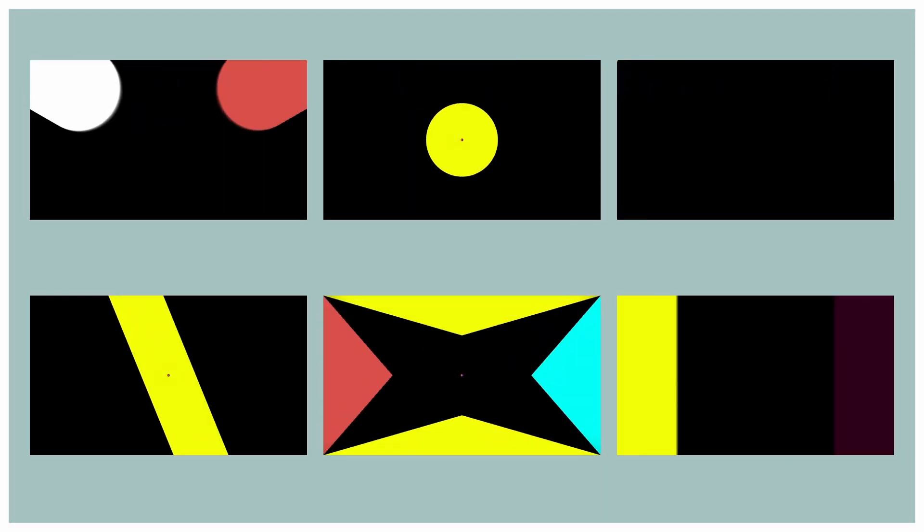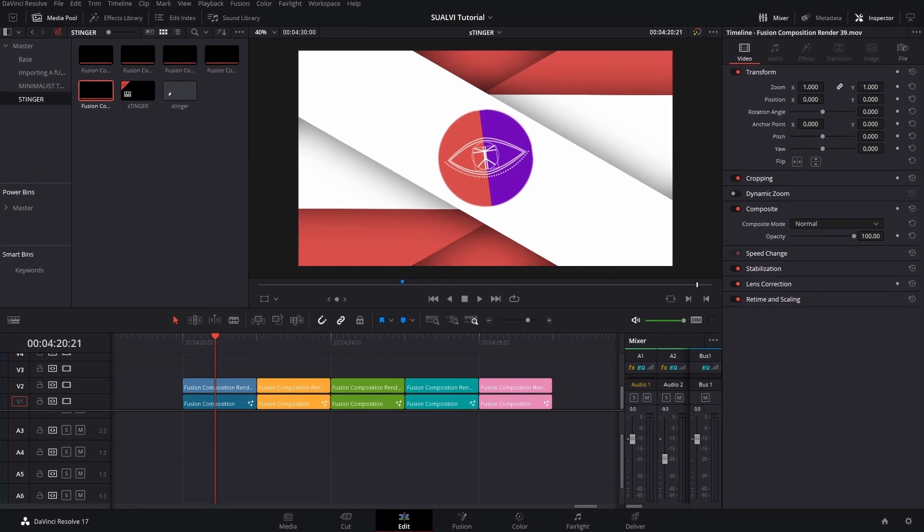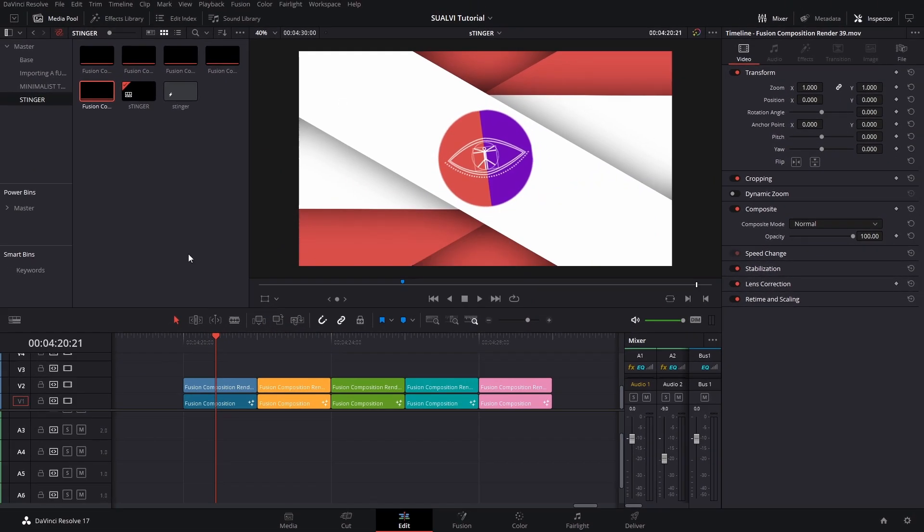In this video I will show you how to create those transitions and I will give you about five or six fusion compositions so that you can edit and alter them. Each of them has a few different variations that you can quickly adapt, so in total it could be like 10 or 15 counting the different variations. Let's just get started right away.